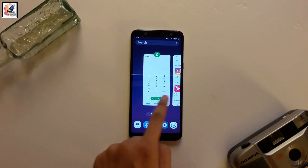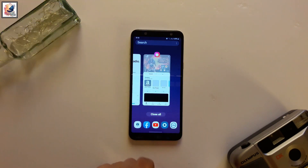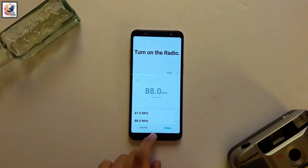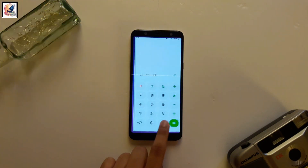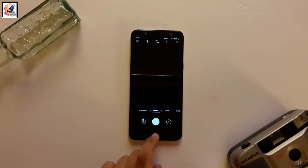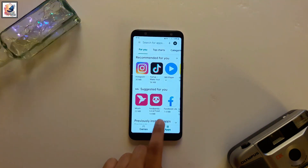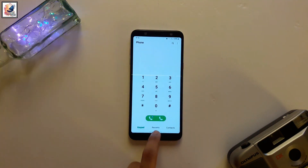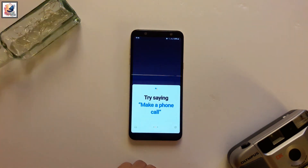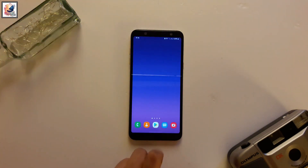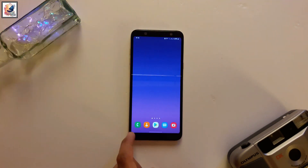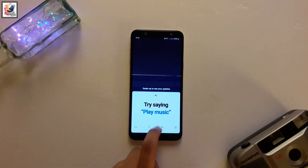Swipe up and hold to get the app switcher, then swipe between apps left and right. On Android 10 you can also swap left and right to get Google Assistant. Okay, today's video is about that — I hope you guys like and enjoy this video.